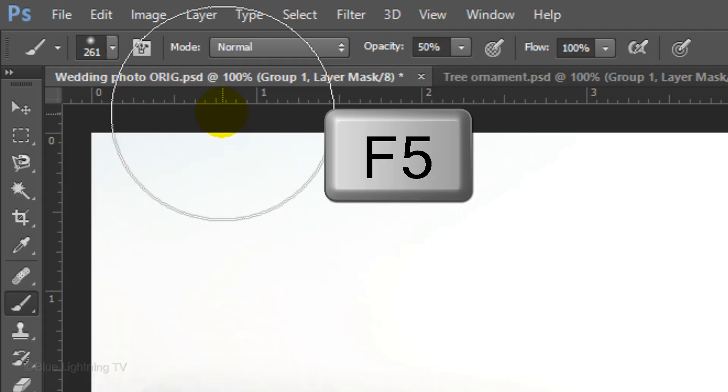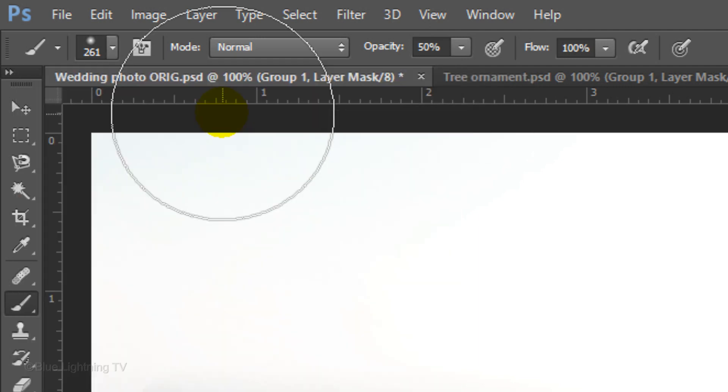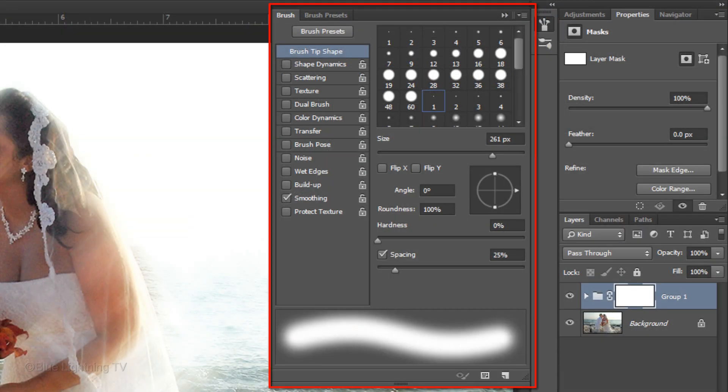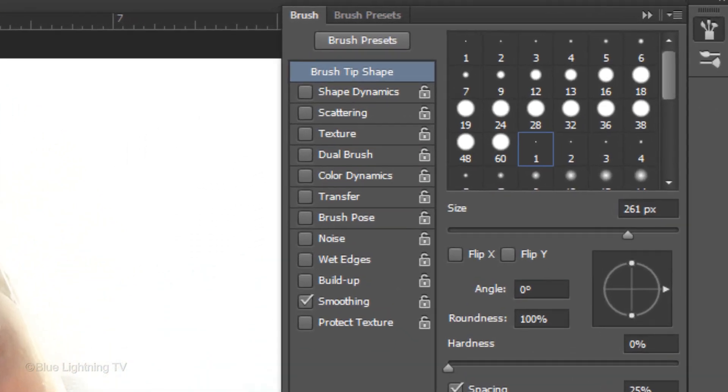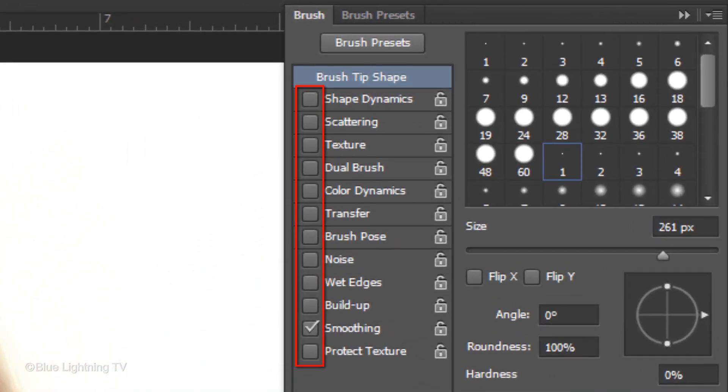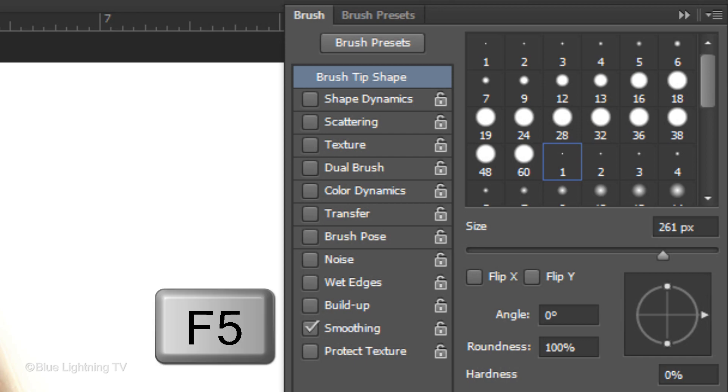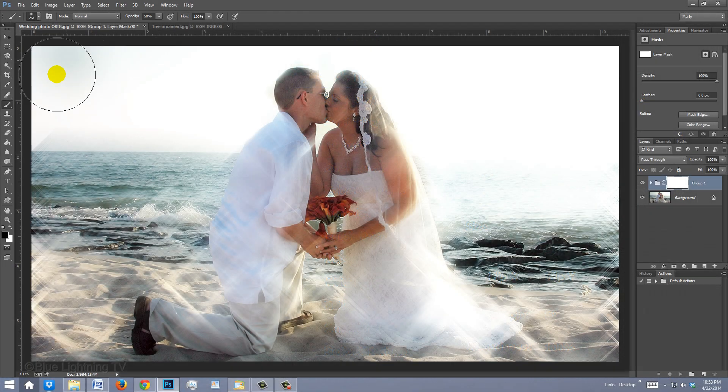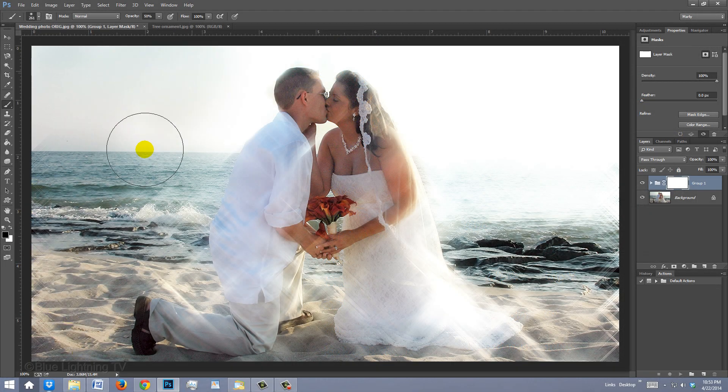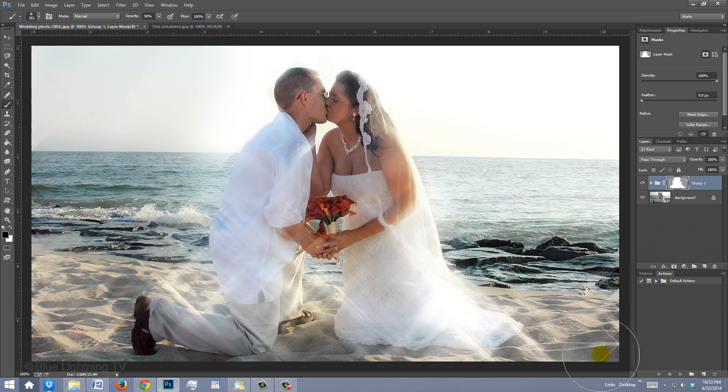Press the F5 key at the top of your keyboard to open your Brush panel. Make sure the only thing checked is Smoothing. Press F5 again to close the panel. Brush around your subjects until the stars are completely hidden or mostly hidden.